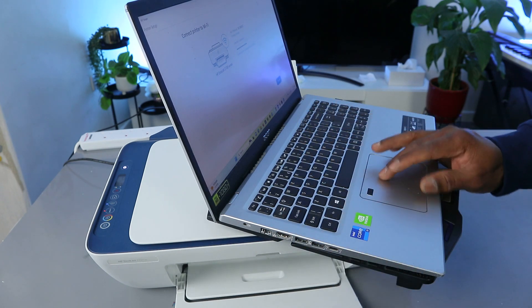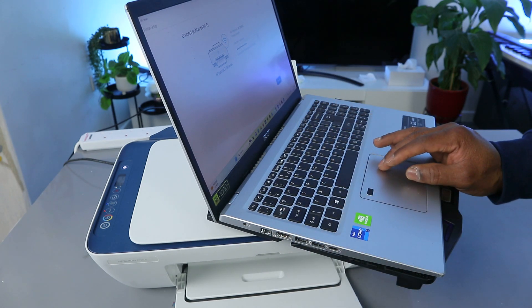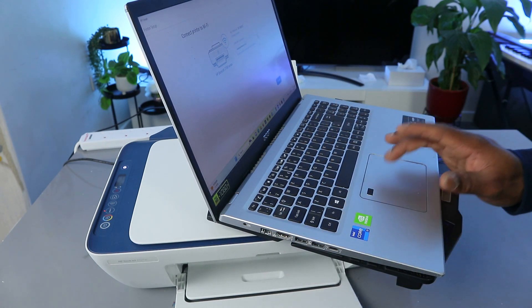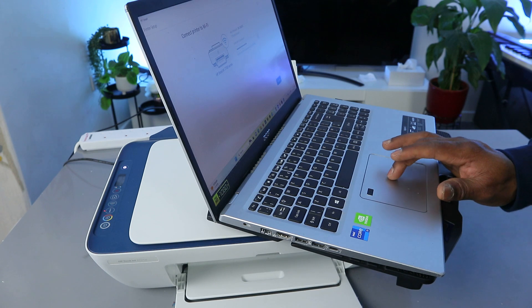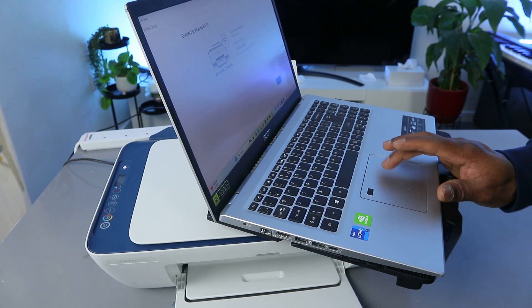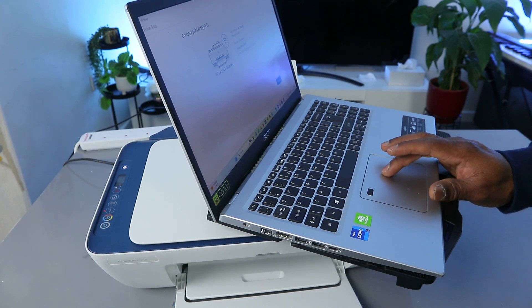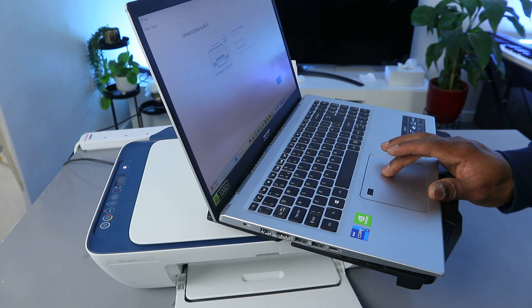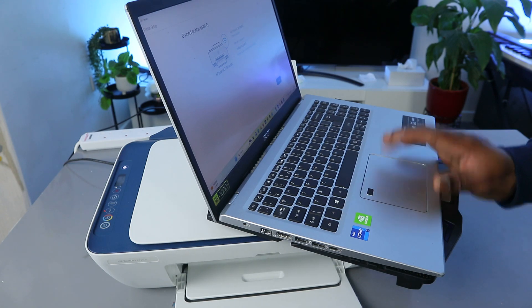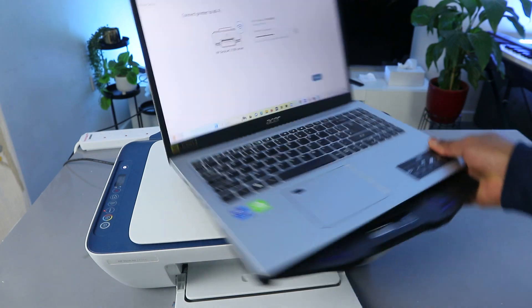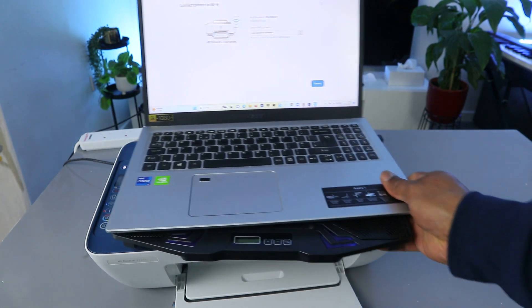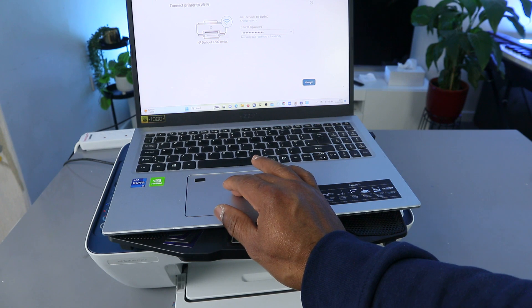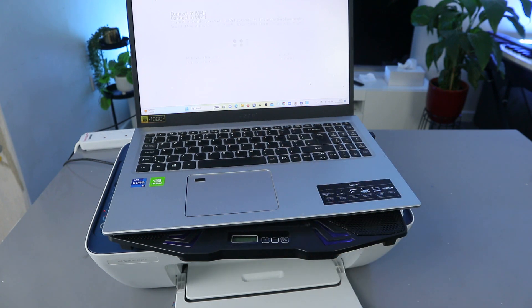You can also select the eye icon to check the information you put. If you are happy with the information you put, I'm checking the information to make sure that the information I put is correct. I'm happy with this, so the next thing to do is select connect.